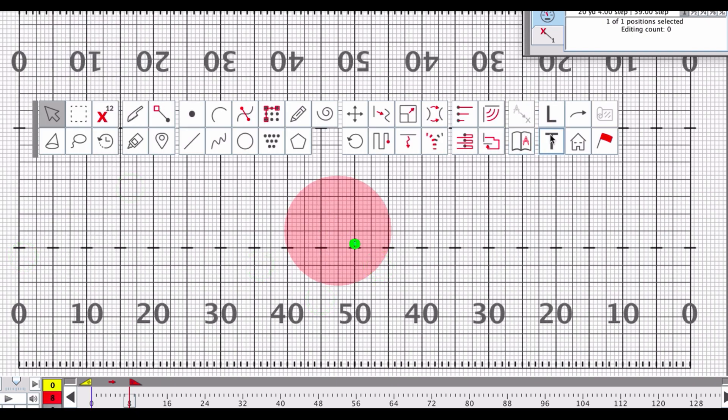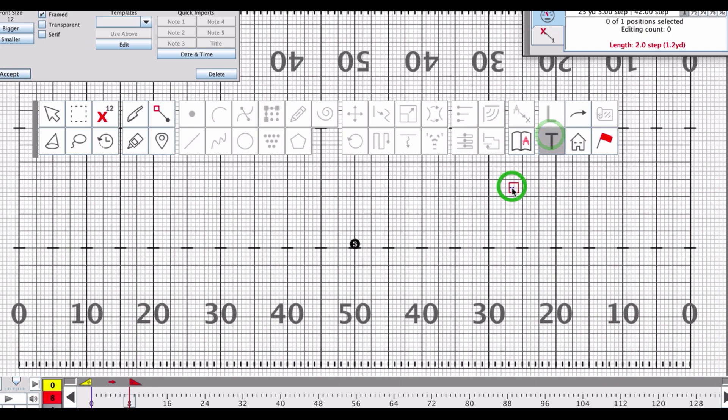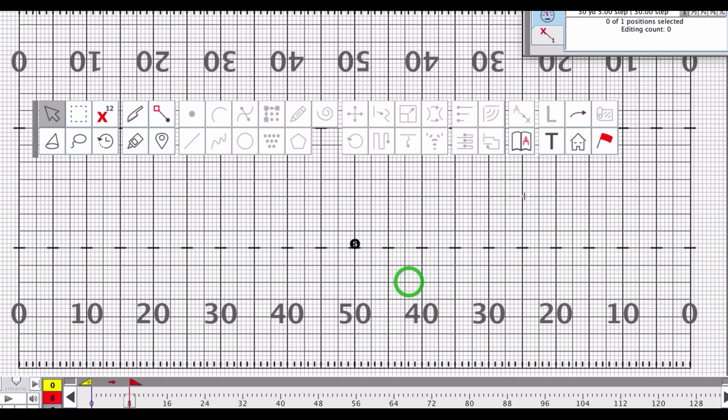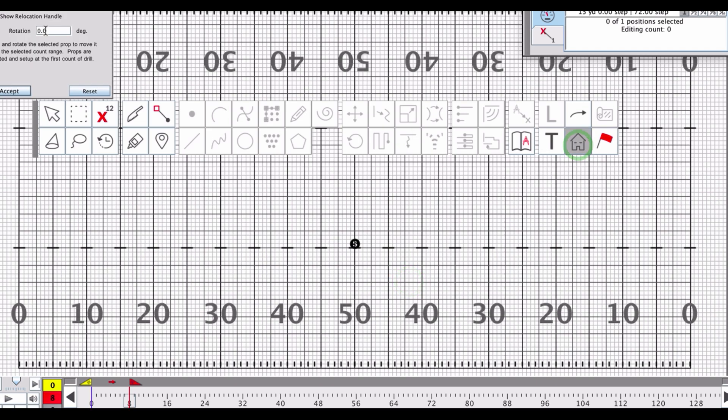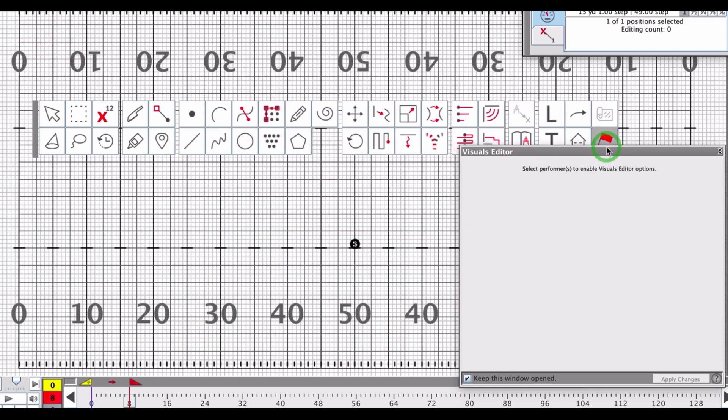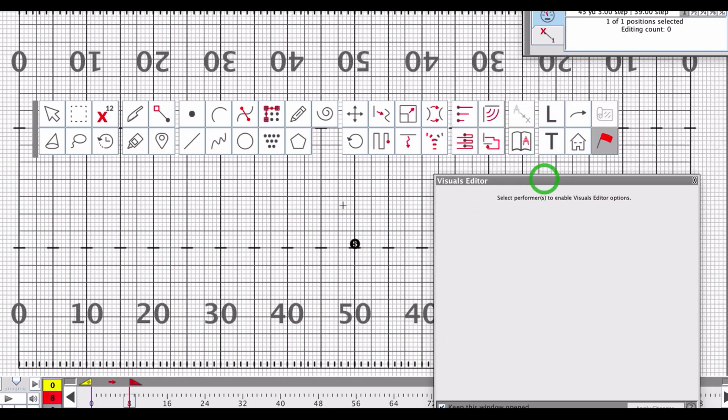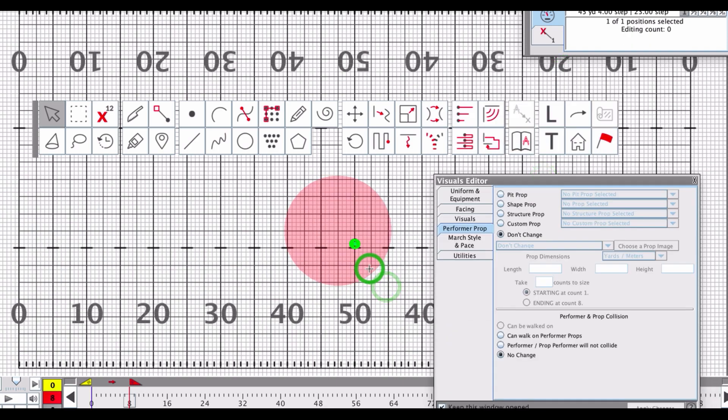We have the text tool, which allows you to create a box and then write text in it. We've got the props tool, which allows you to control the placement of props. We've got the visuals tool, which is discussed in an earlier tutorial that you can look up. It's in four parts and it discusses all the parts of the visual tools that you can see here.